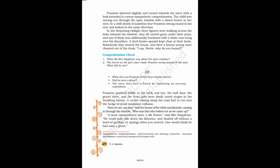Frampton shivered slightly and turned towards the niece with a look intended to convey sympathetic comprehension. The child was staring out through the open window with a dazed horror in her eyes. In a chill shock of nameless fear, Frampton swung round in his seat and looked in the same direction. In the deepening twilight three figures were walking across the lawn towards the window. They all carried guns under their arms, and one of them was additionally burdened with a white coat hung over his shoulders. A tired brown spaniel kept close at their heels. Noiselessly they neared the house, and then a hoarse young voice chanted out of the dusk, I say, Bertie, why do you bound?